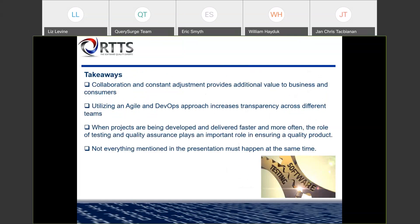I want to close off with a couple takeaways. Azure DevOps and the whole DevOps culture promotes collaboration and constant adjustment, which provides additional value to your business and consumers. Utilizing an Agile and DevOps approach increases transparency across different teams, and projects are being developed and delivered faster and more often. The role of testing and quality assurance plays a more important role in ensuring a quality product. And not everything mentioned in this presentation must happen at the same time — there may be some resistance from your IT department or stakeholders, but it can be incremental. Automation can still happen without fully moving to Azure DevOps all at once — you can take small components and build them up.